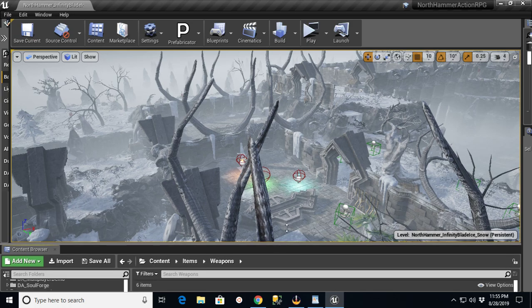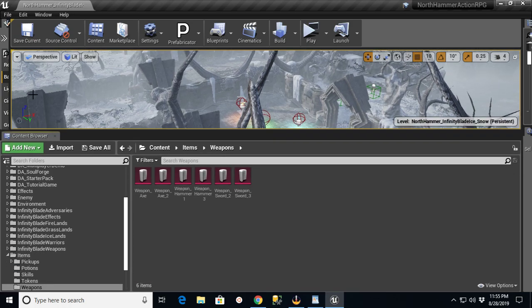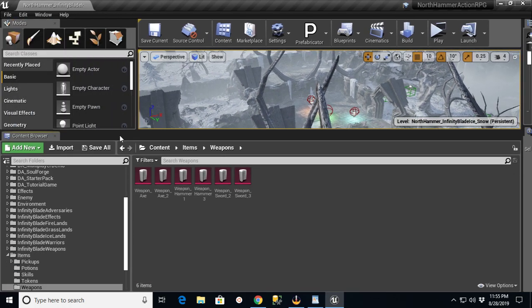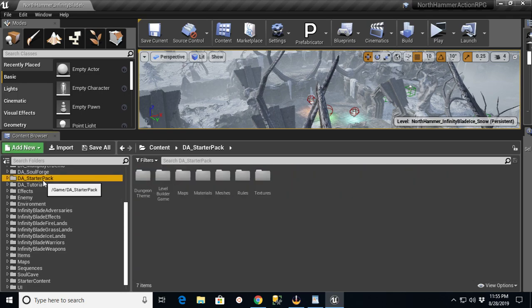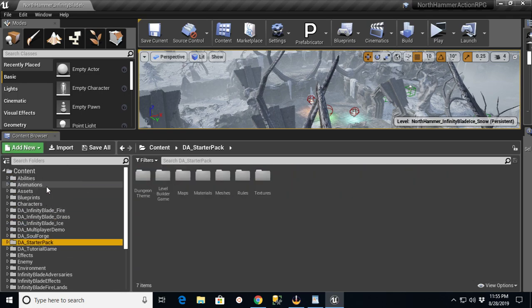You can download off of the marketplace, and if you look in here, you can see that I'm basically using Dungeon Architect and all the starter packs that they had in there.